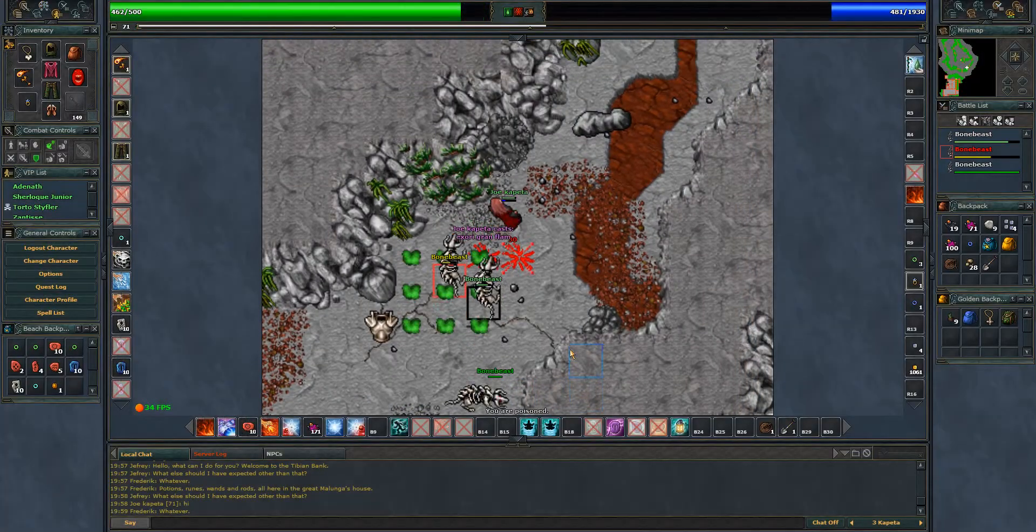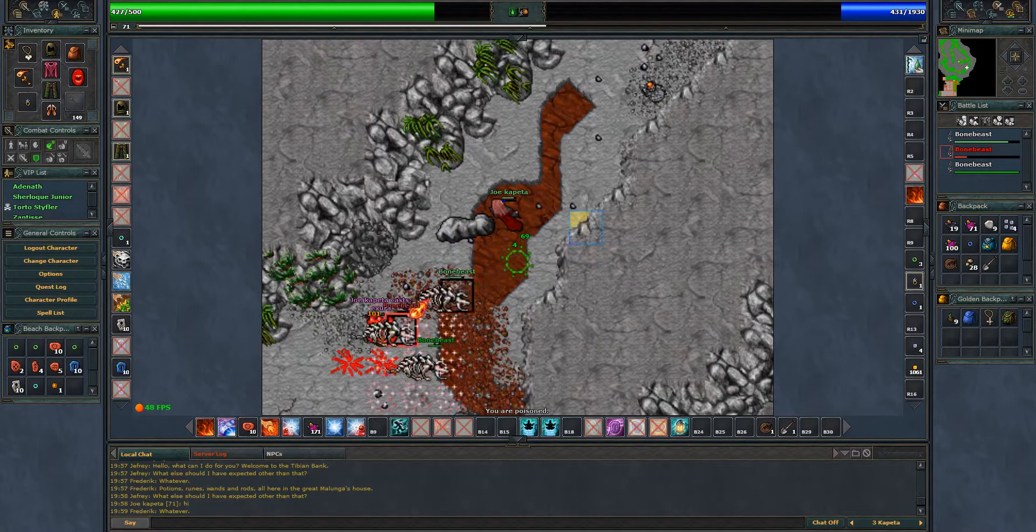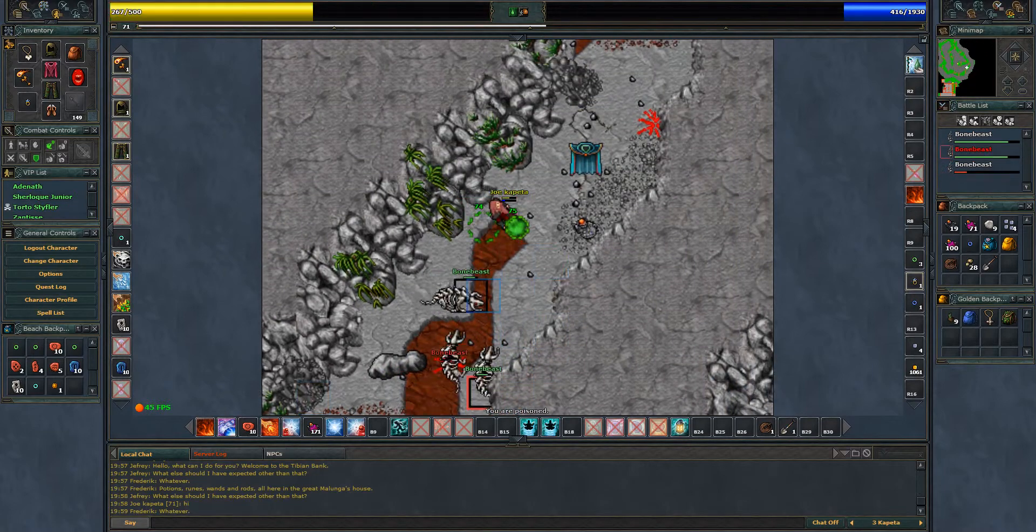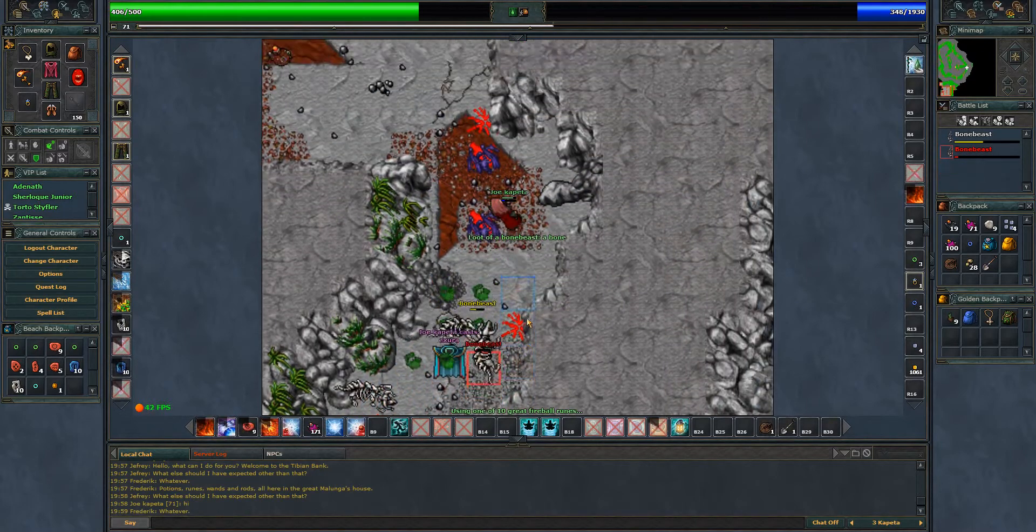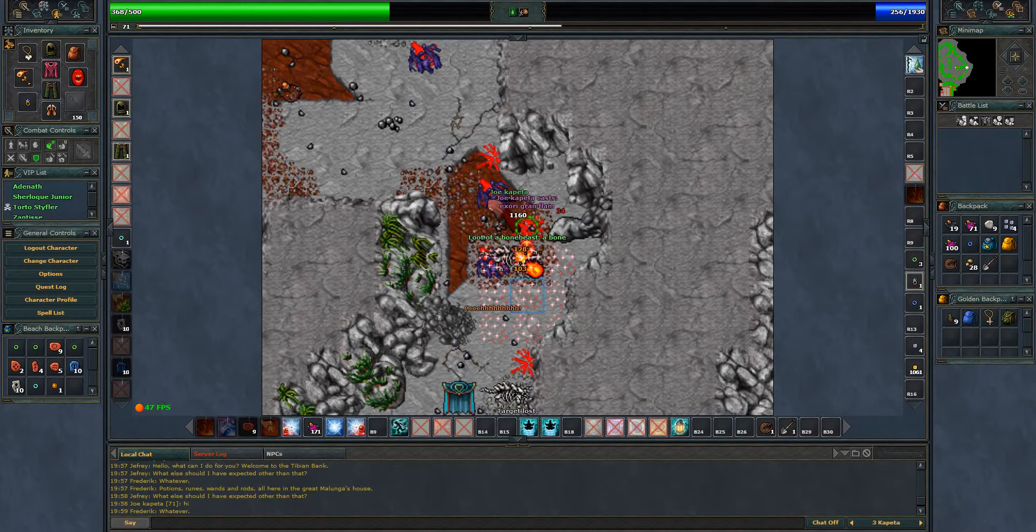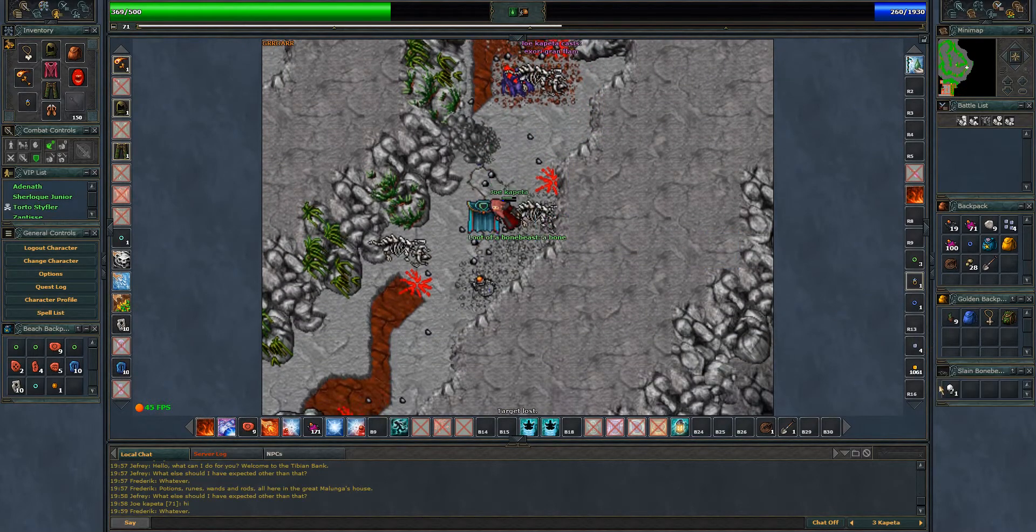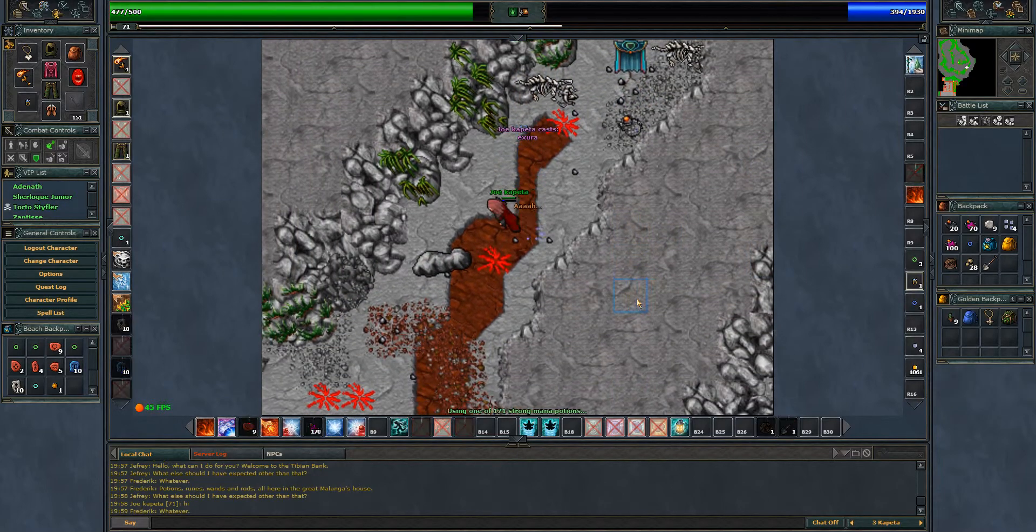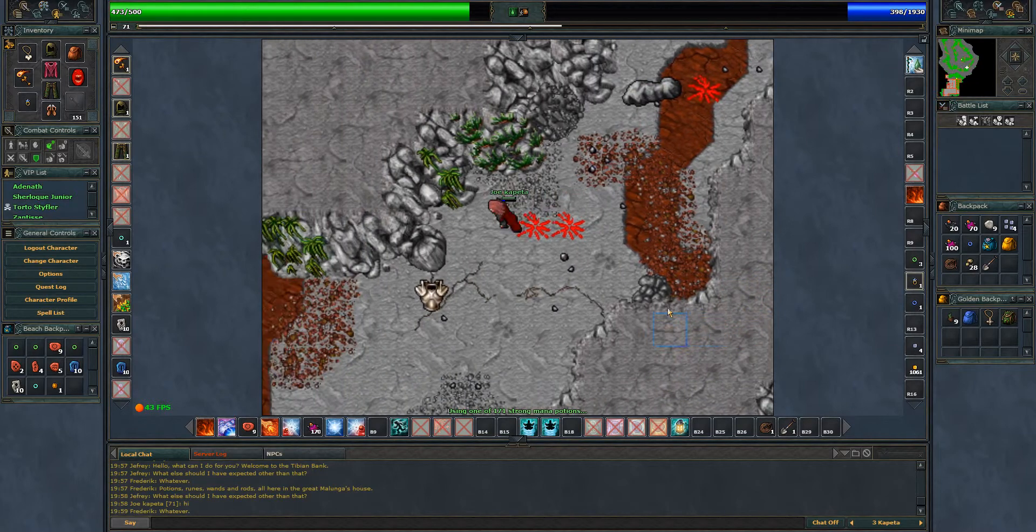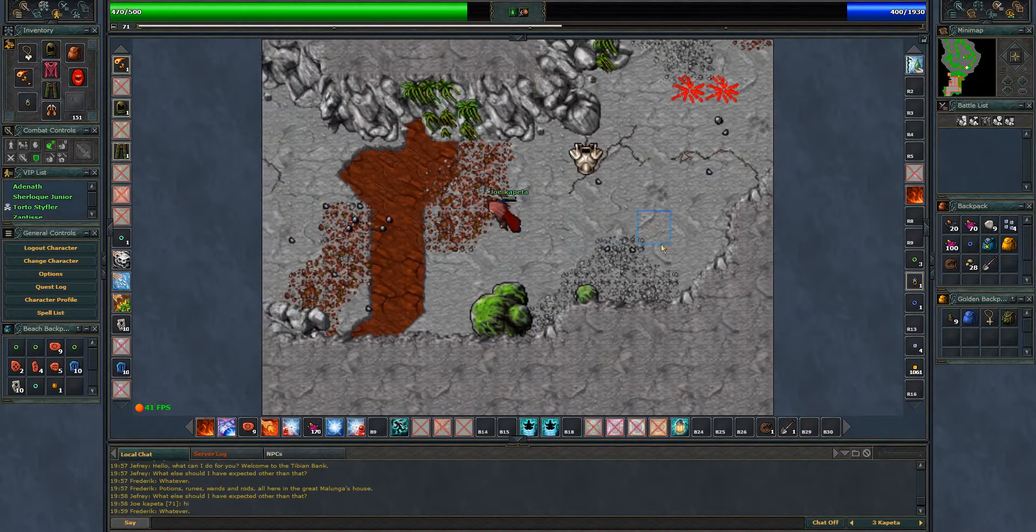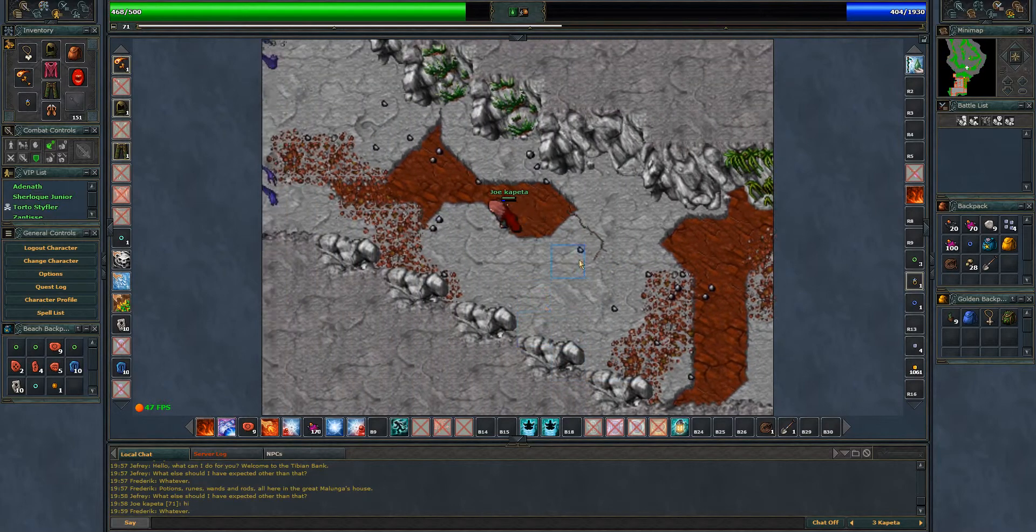Let's use a great fireball on them. I almost died there. That's part of the adrenaline.